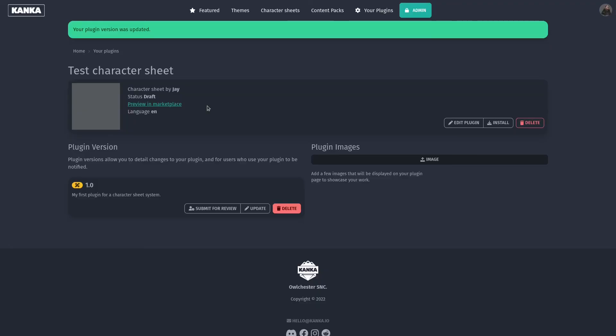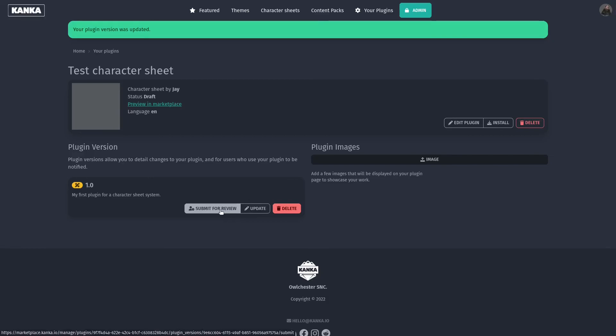Once you are happy with the way your character sheet renders, you can submit it for review. The Kanker team usually takes a couple of hours to a couple of days to review a character sheet, and you will automatically get an email if we approve it or reject it.